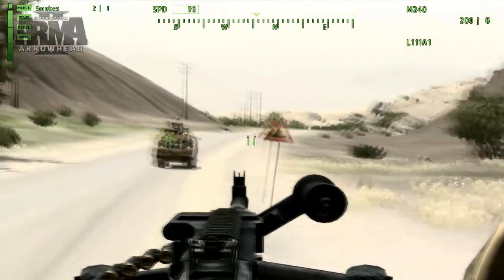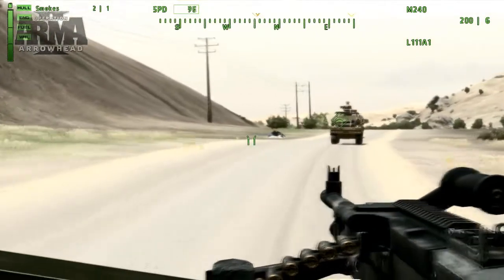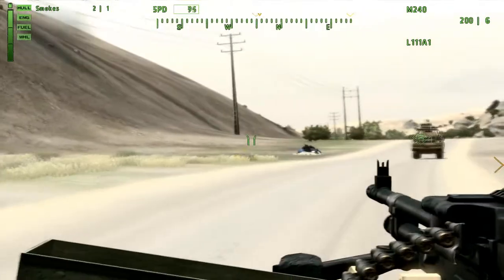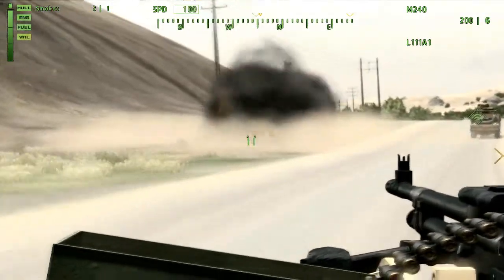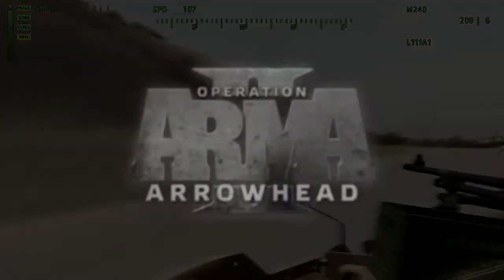Well, that brings us to the end of this tutorial. I hope you found it interesting and will be inspired to create your own dynamic missions in ARMA 2 Operation Arrowhead.